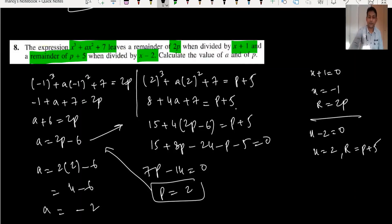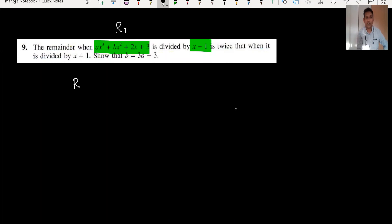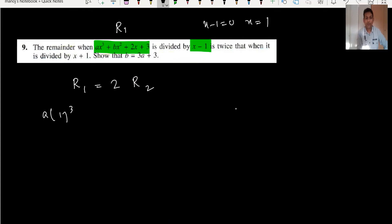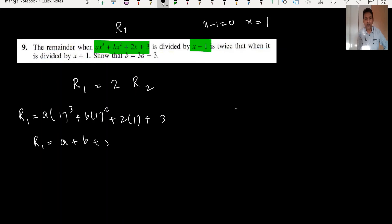By this way we have done question number 8. Question number 9: the remainder when divided by x minus 1 is twice the remainder when divided by x plus 1. So x minus 1 equals 0 means x equals 1. Substituting: a plus b plus 2 plus 3, which gives remainder R1 equals a plus b plus 5.